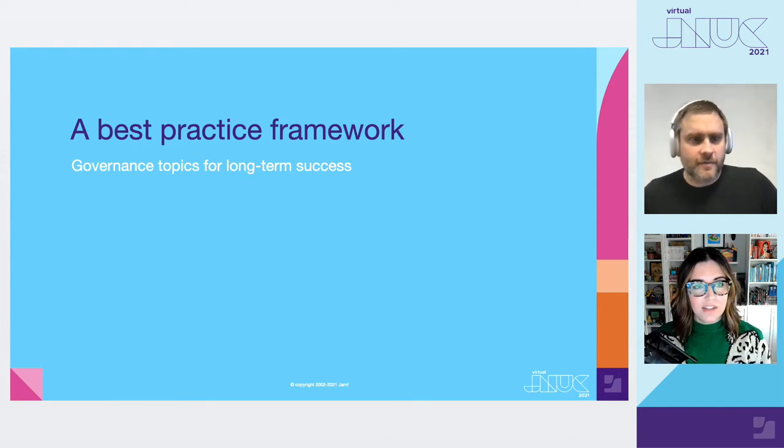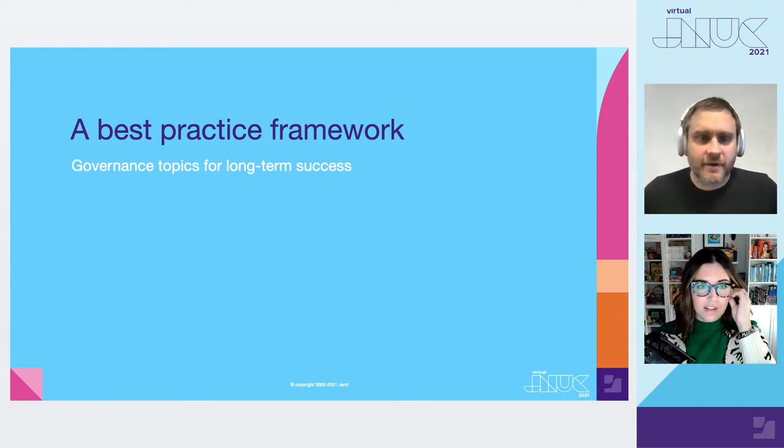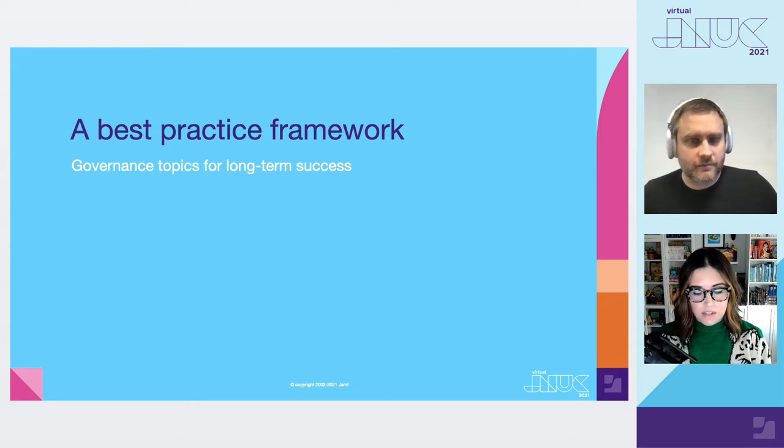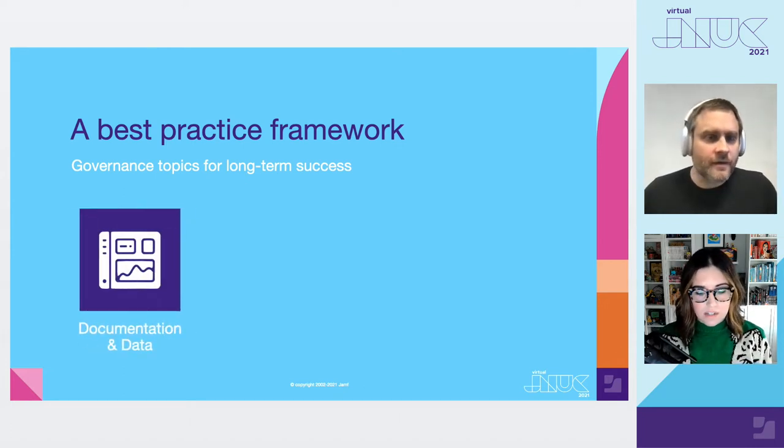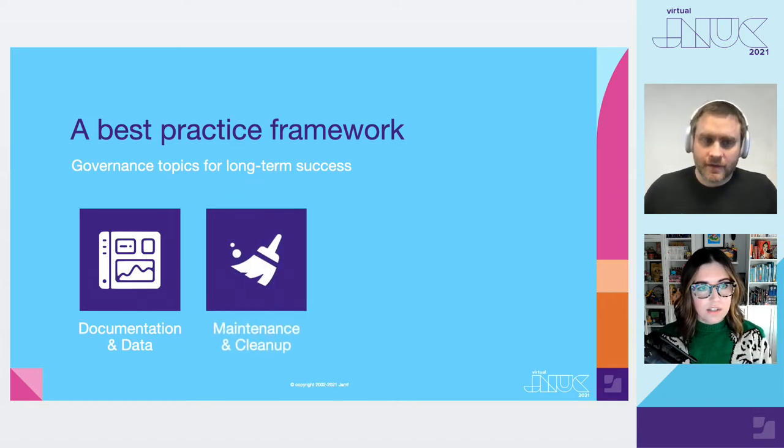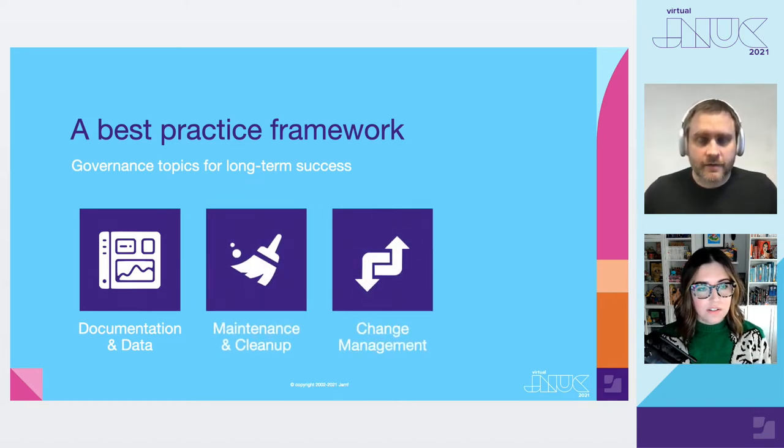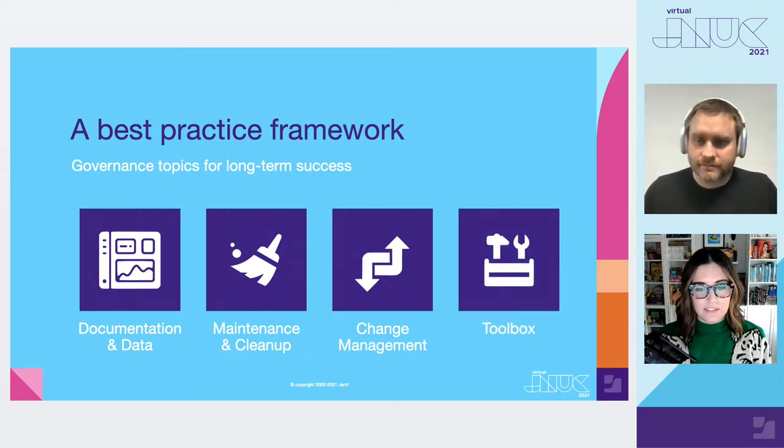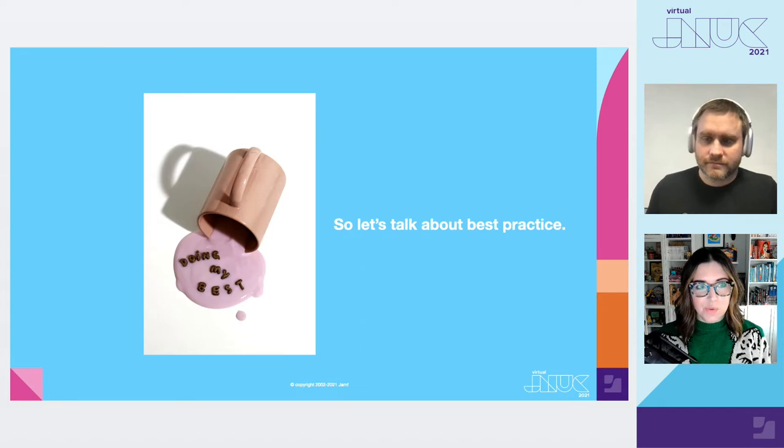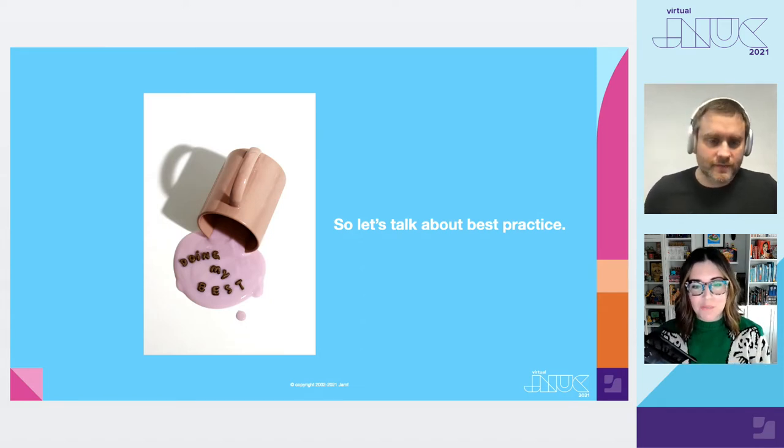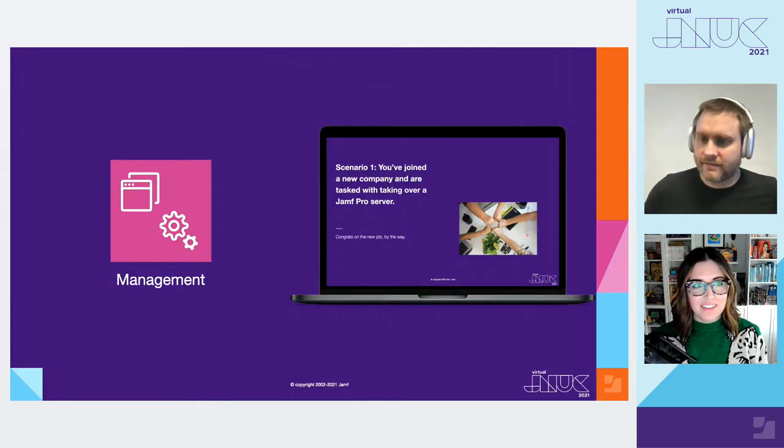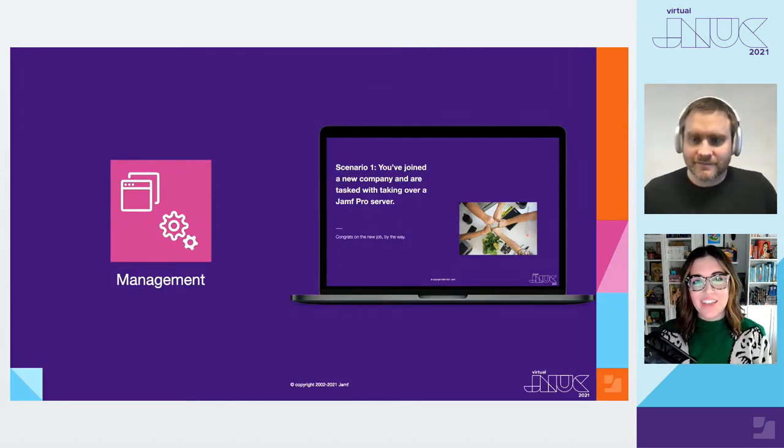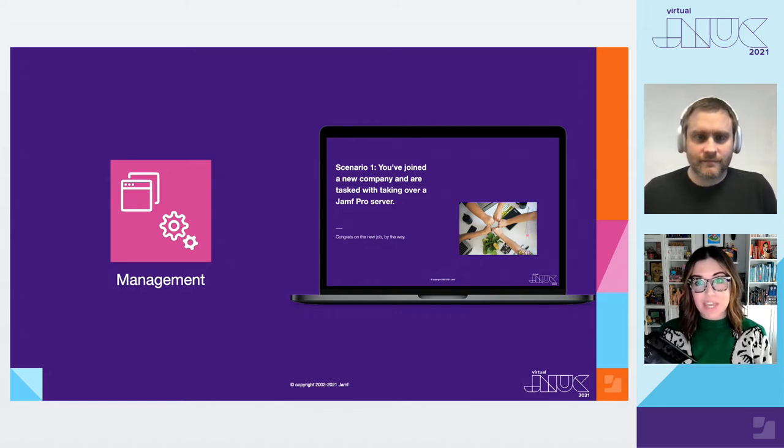The best practice framework we're going to talk through today is made up of two main categories. First category is all about what we consider Jamf Pro's four core components: Management, organization, deployment, and settings. The other side of this is going to be all the non-Jamf-y stuff, but it's still really important to Jamf Pro management. These topics are going to include documentation and data, maintenance and cleanup, change management, and finally, the all-important toolbox.